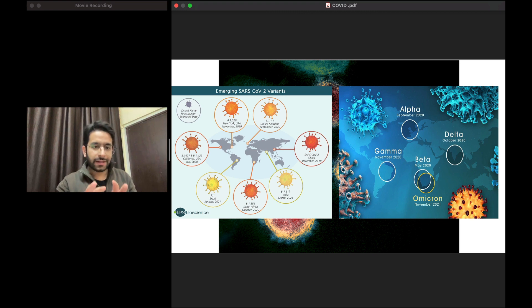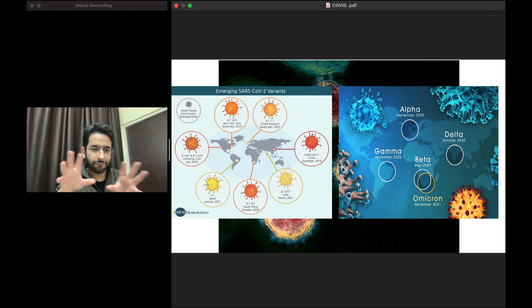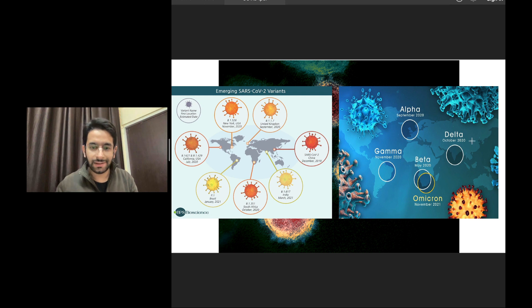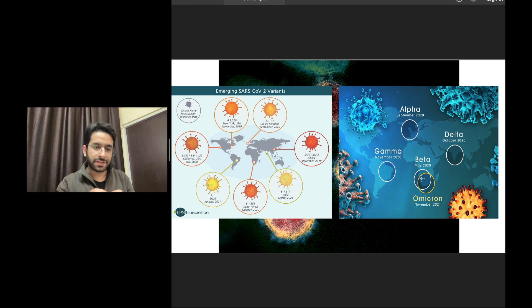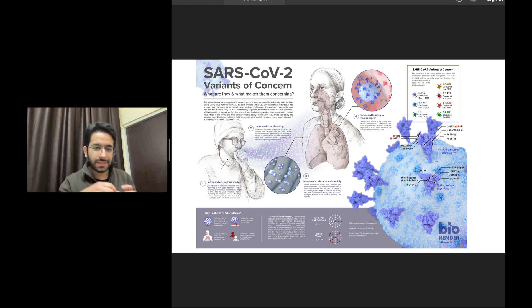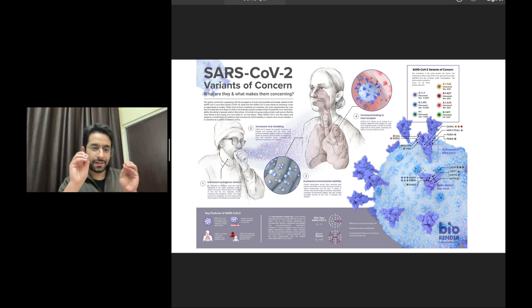COVID-19, or SARS-CoV-2, has undergone several different mutations and so many variants are available. The last wave we faced in 2021 was because of the Delta variant, which had the unique name B.1.617. This new wave is because of another variant which initially appeared in South Africa but is now global — it has spread to all countries including India. This is named the Omicron variant. These variants are the same virus but have certain changes in its genome,